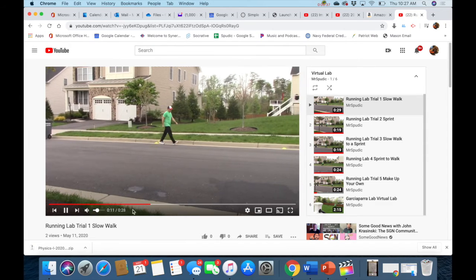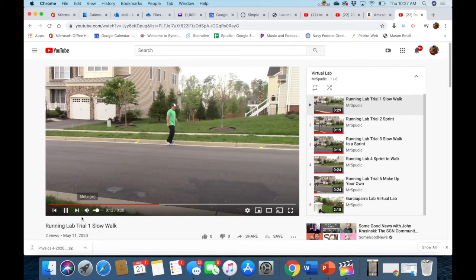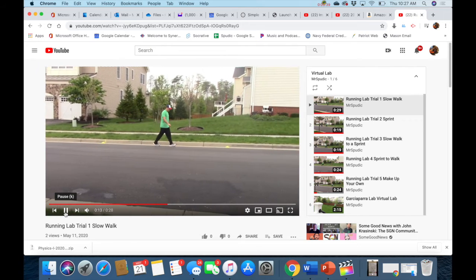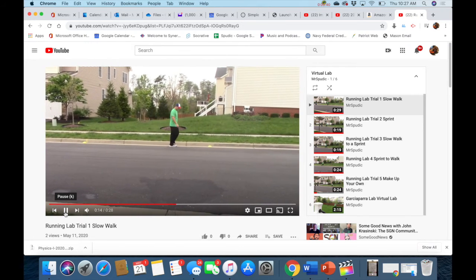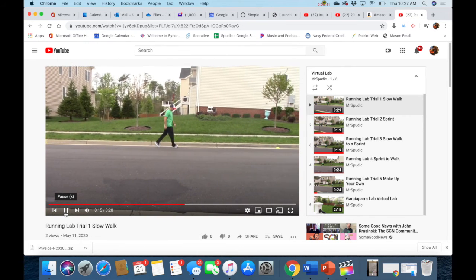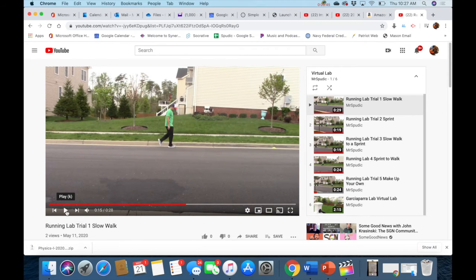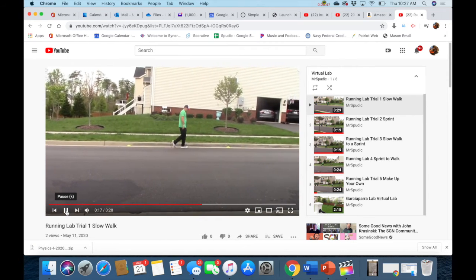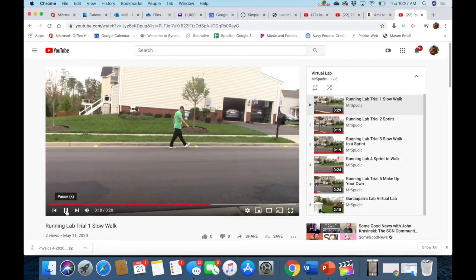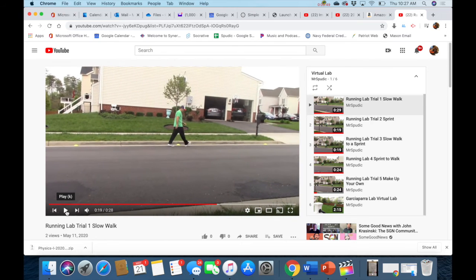So then I move along. I go to the next spot on the video that I need, click pause, get my time, write it down. Do it to the next spot. Get my time, write it down.